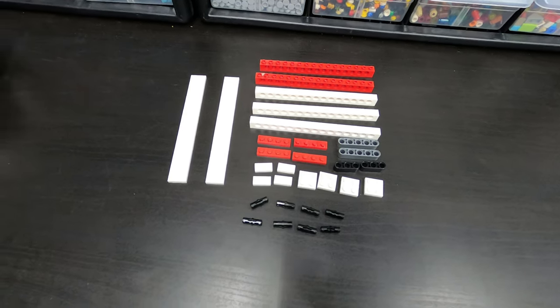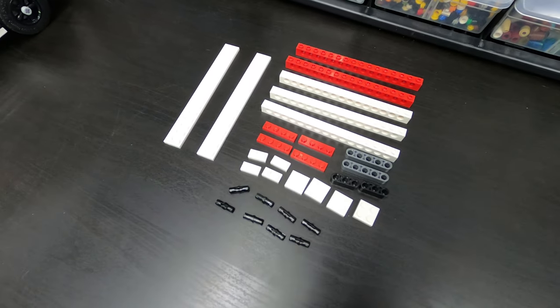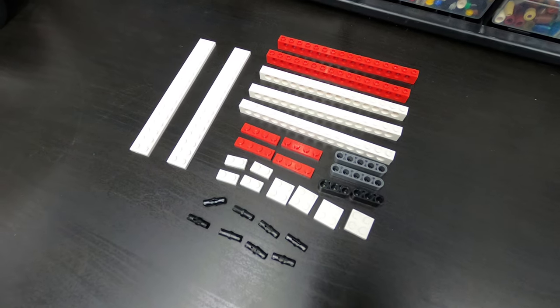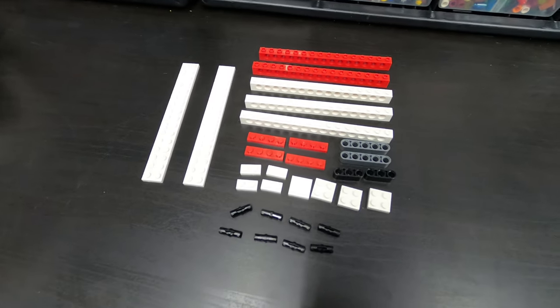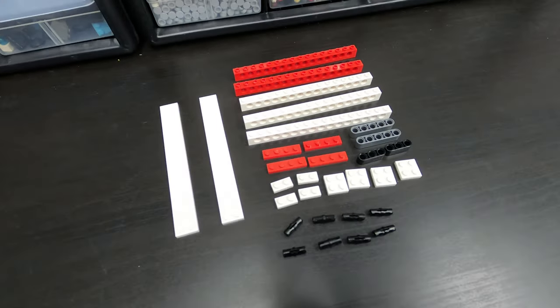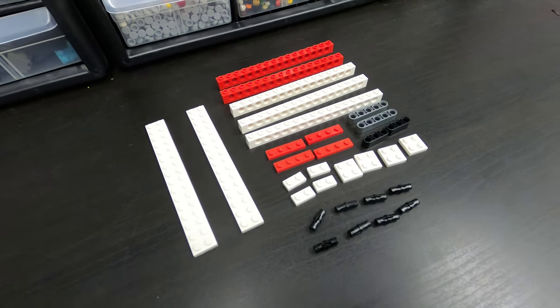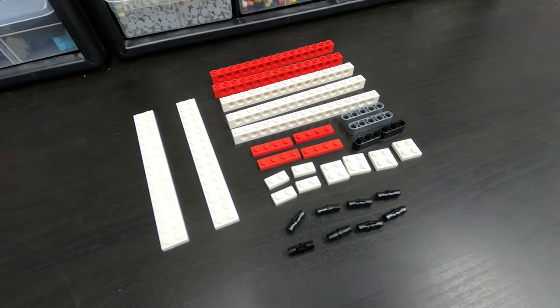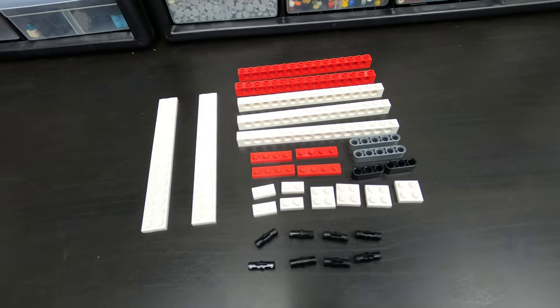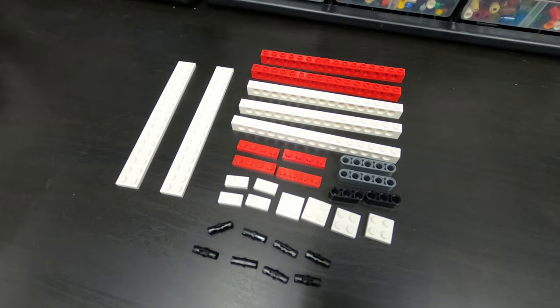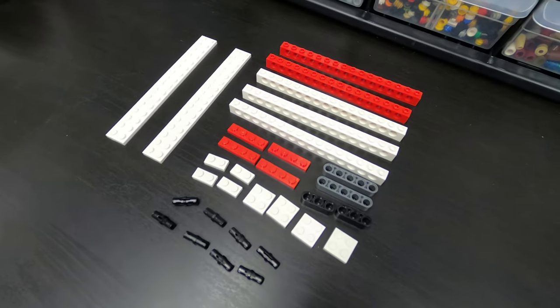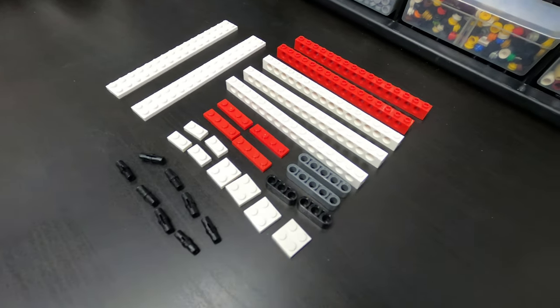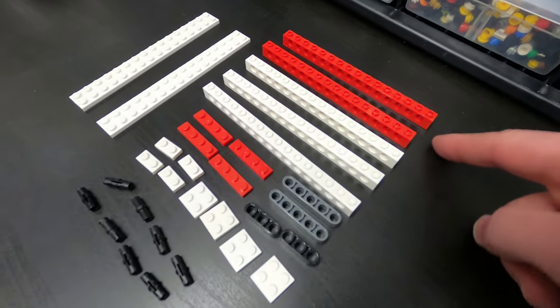So here are all the pieces that we need to complete our angled display. Now, color is not going to be super important here. A lot of these are going to be hidden underneath the vehicle because it is a display stand for it. But ideally, they would all be white or a combination of white and black pieces. That being said, let's take a look at the pieces specifically.